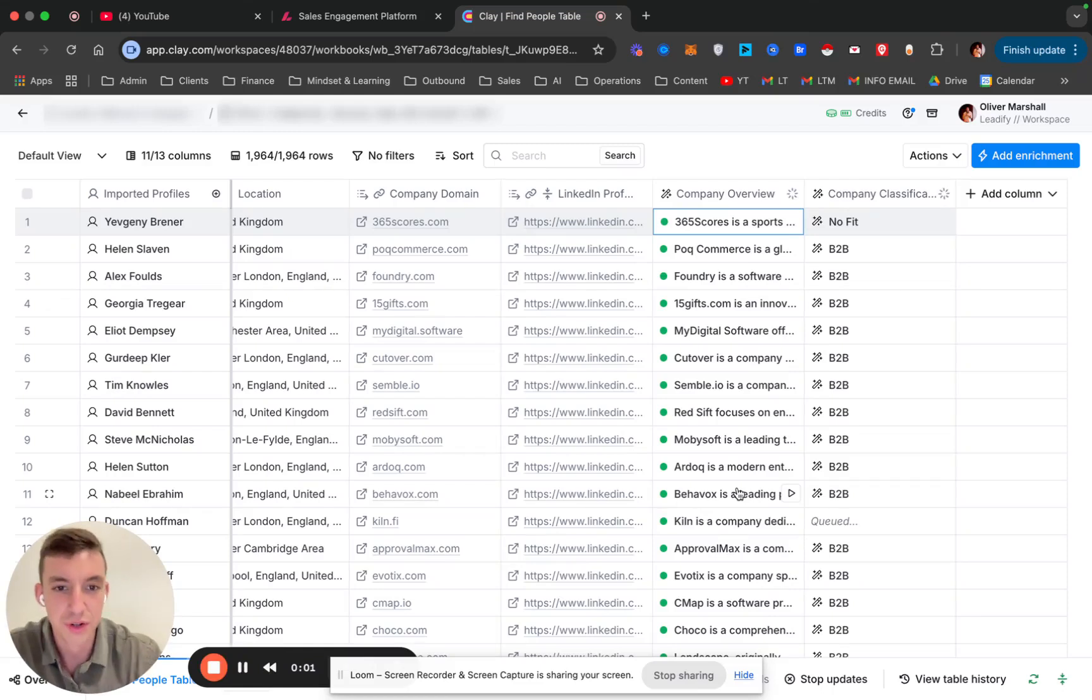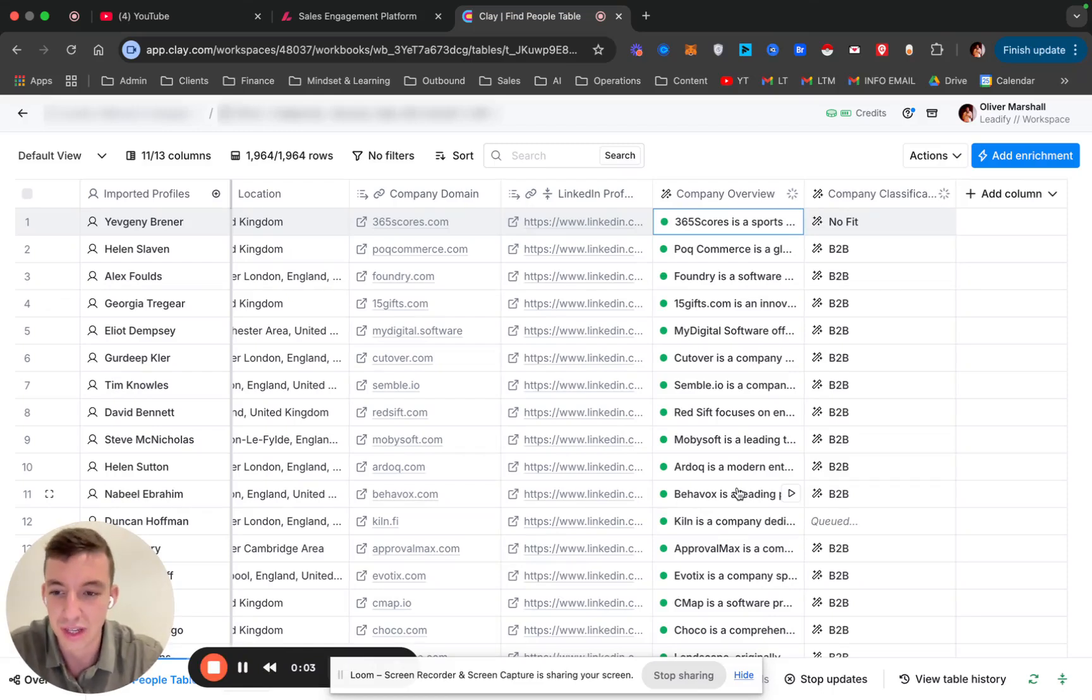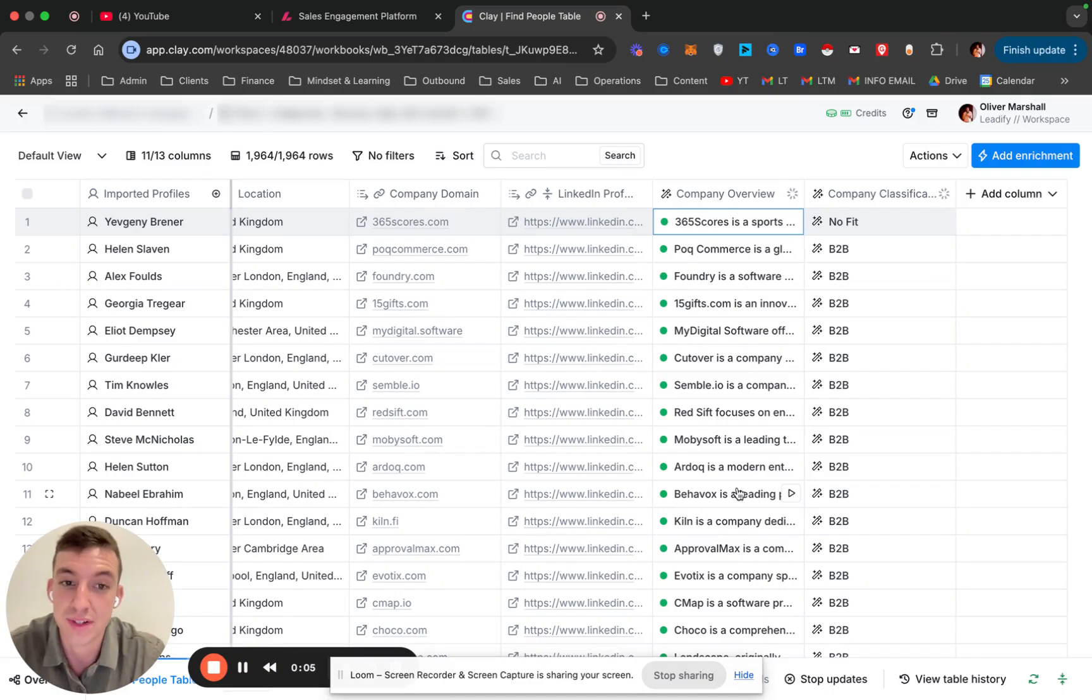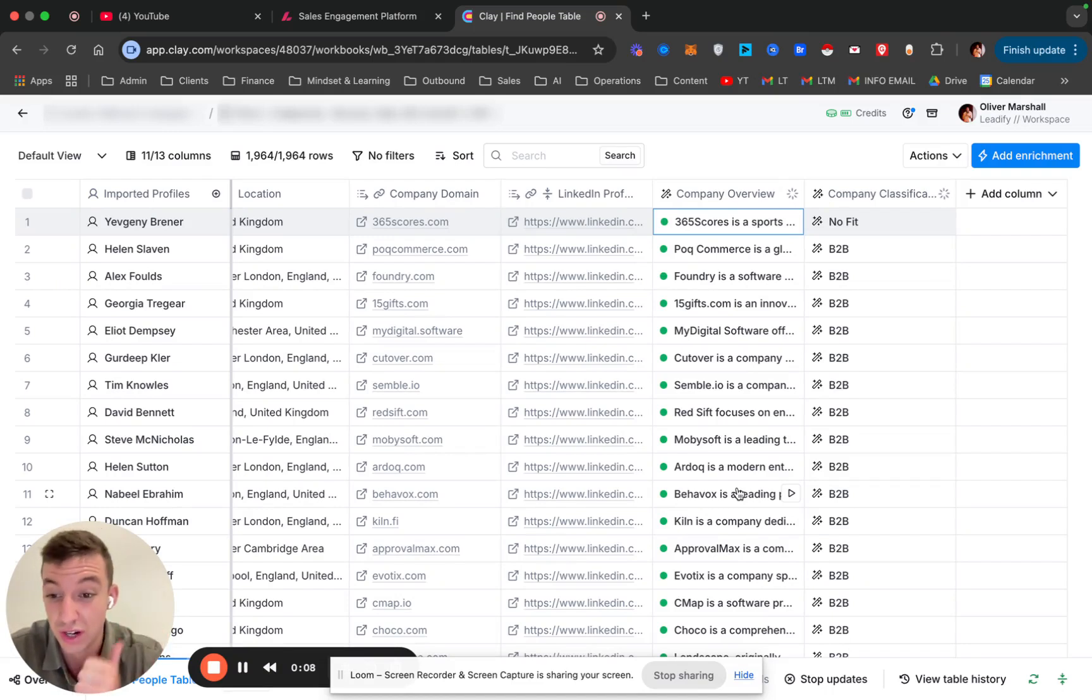I wanted to create a very quick video on how you can classify businesses and score your businesses within your lead lists so that you're only reaching out to the right kinds of businesses.